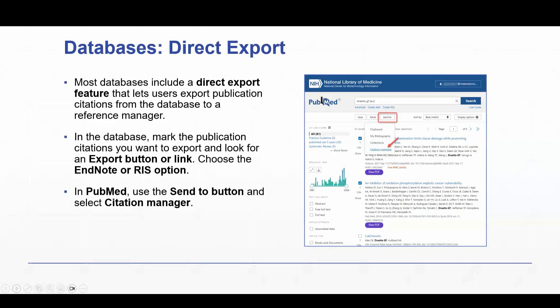In many databases, they have an option. In some, they will not, and so in this case, you would want to choose RIS. This is a file type that is compatible with EndNote and other reference managers.